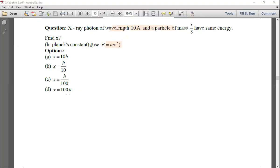Next question: An X-ray photon of wavelength 10 Ångströms and a particle of mass x/3 have the same energy. Find x, where h is Planck's constant. Use the formula E = mc².